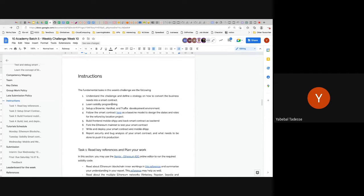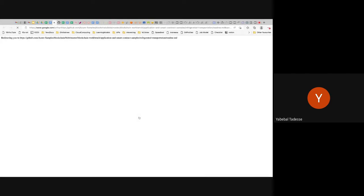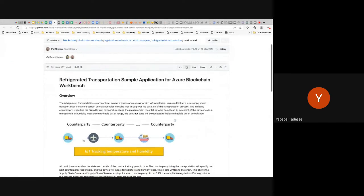Solidity is a simple language, closer to JavaScript style, but you can also write in Brownie, which is Python-based. You'll set up Brownie, Hardhat, and Truffle — the three most popular environments for developing smart contracts on Ethereum. I've given a number of smart contracts you can use as a baseline. For example, the refrigerator transportation problem from an Azure blockchain project, which is similar but for transporting a sensitive, multi-party object.